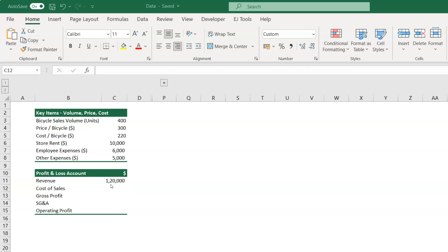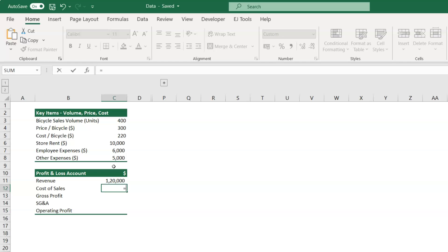Then in cell C12, we need to calculate the cost of sales, so multiply volume with the cost per unit. Type the formula as equal to cell C3 multiplied by cell C5.